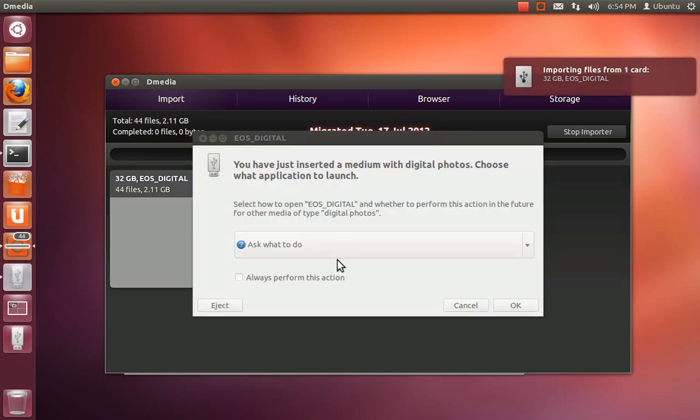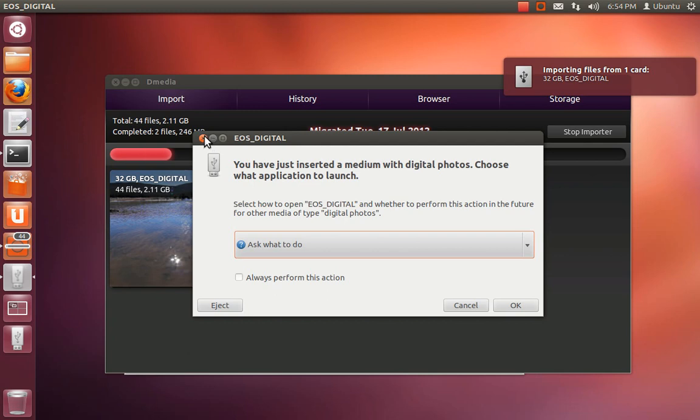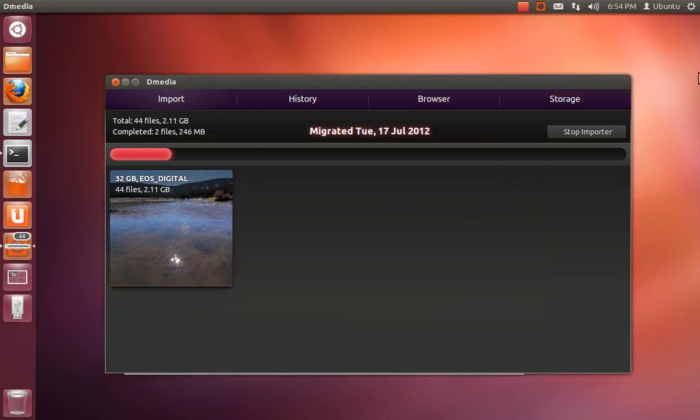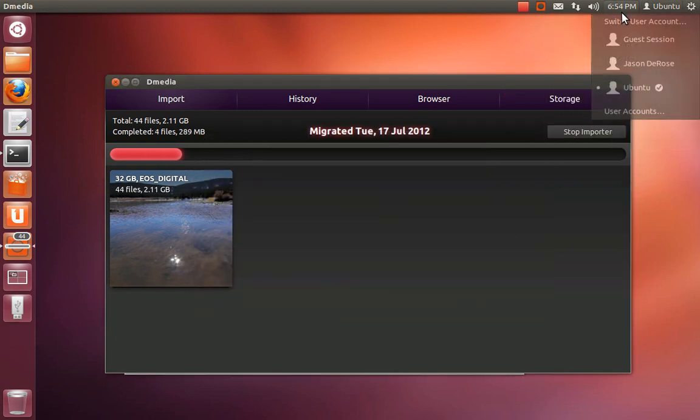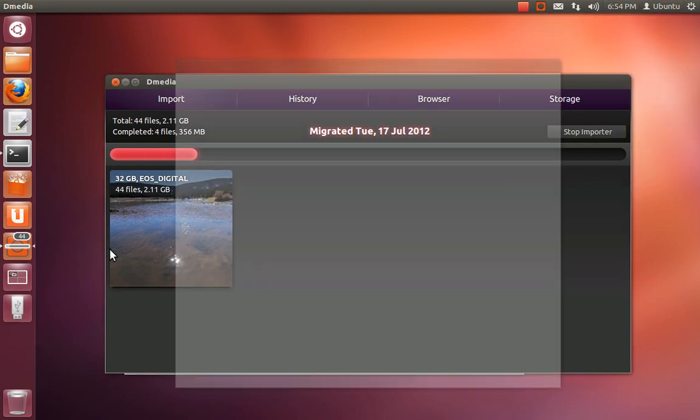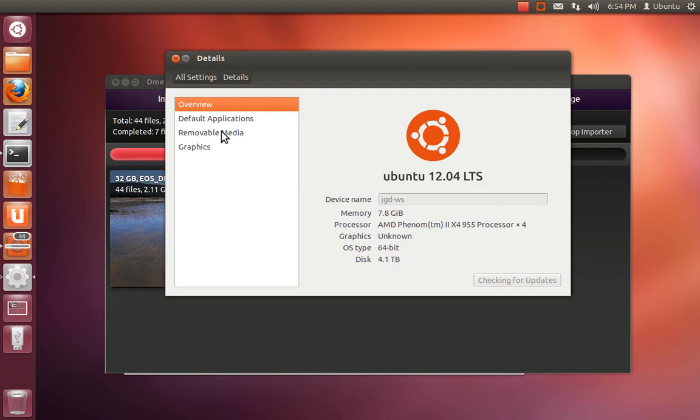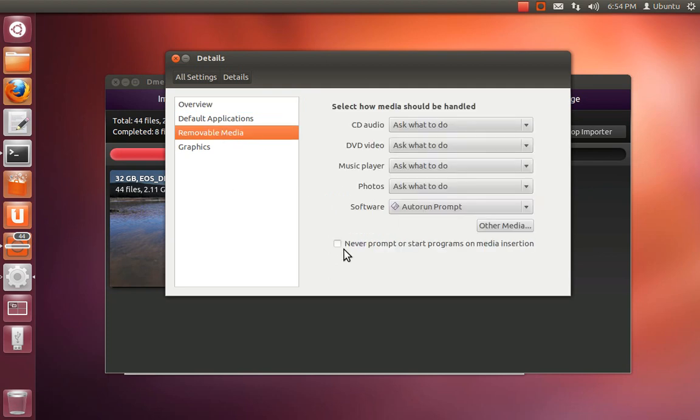Once you start the importer, D-media will greedily take on. This right here is an issue we're trying to find a way to work around still. The temporary way to get around it is to go into your system settings